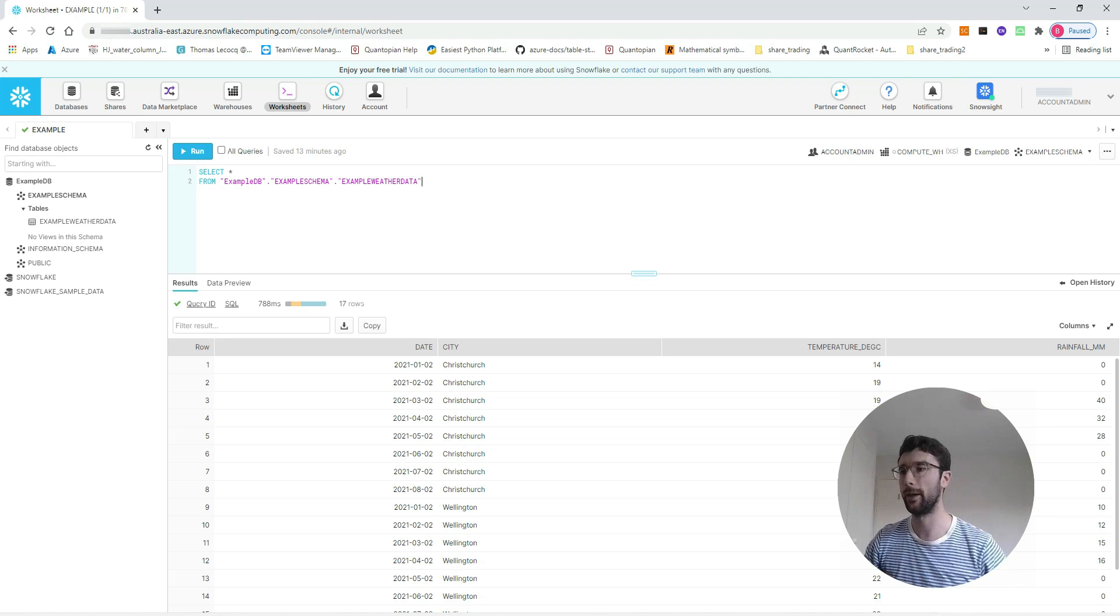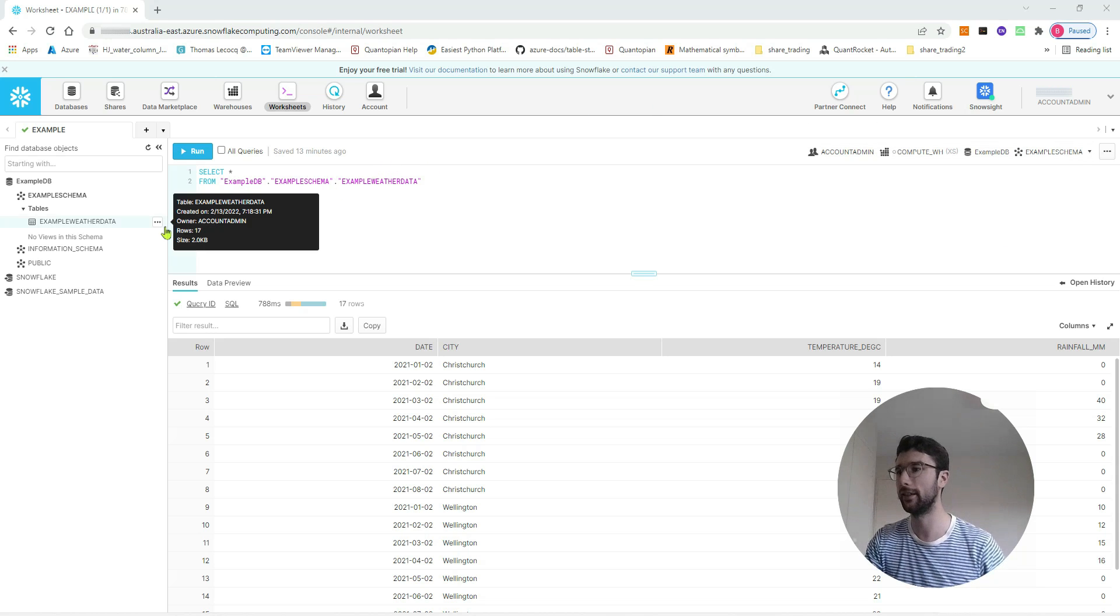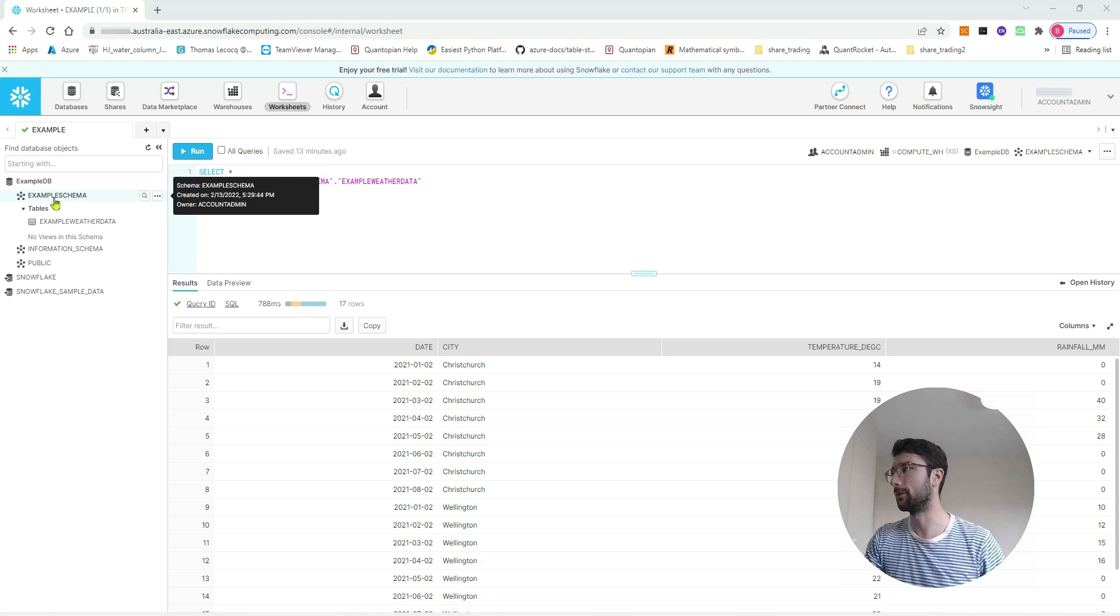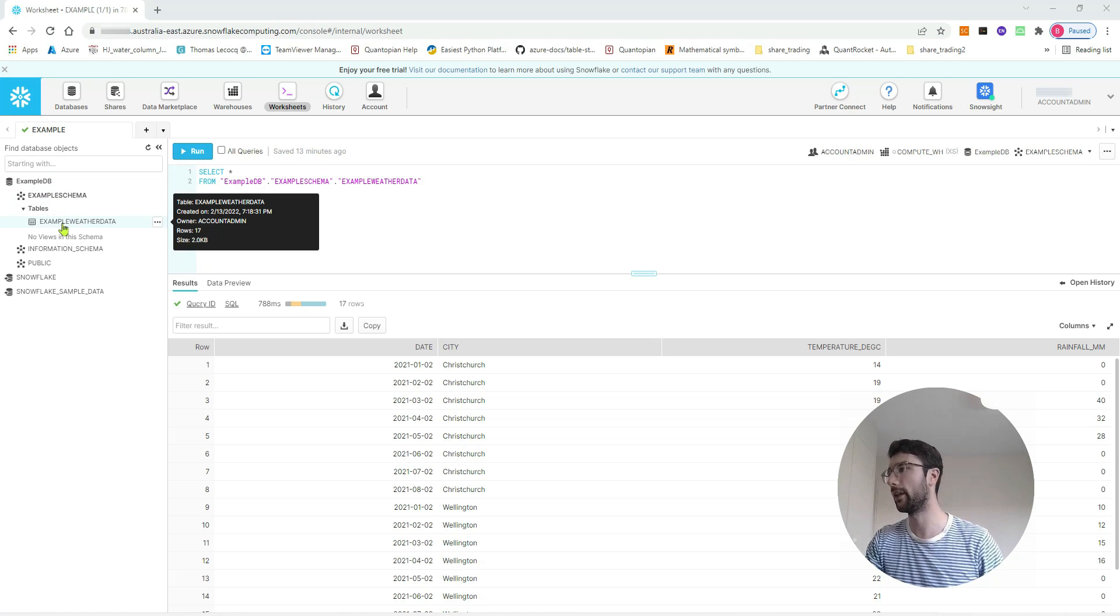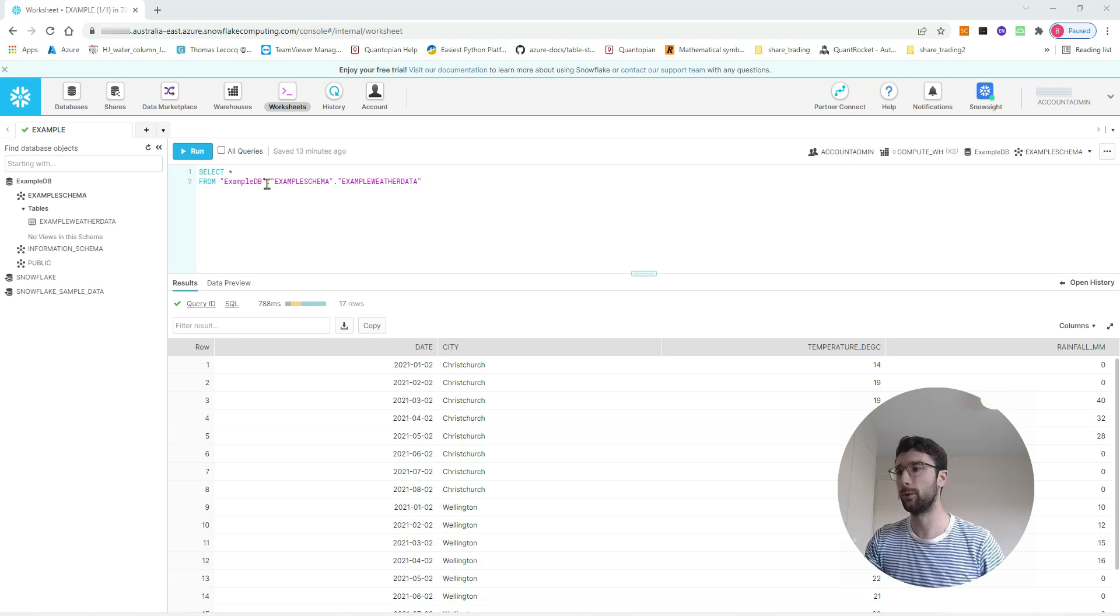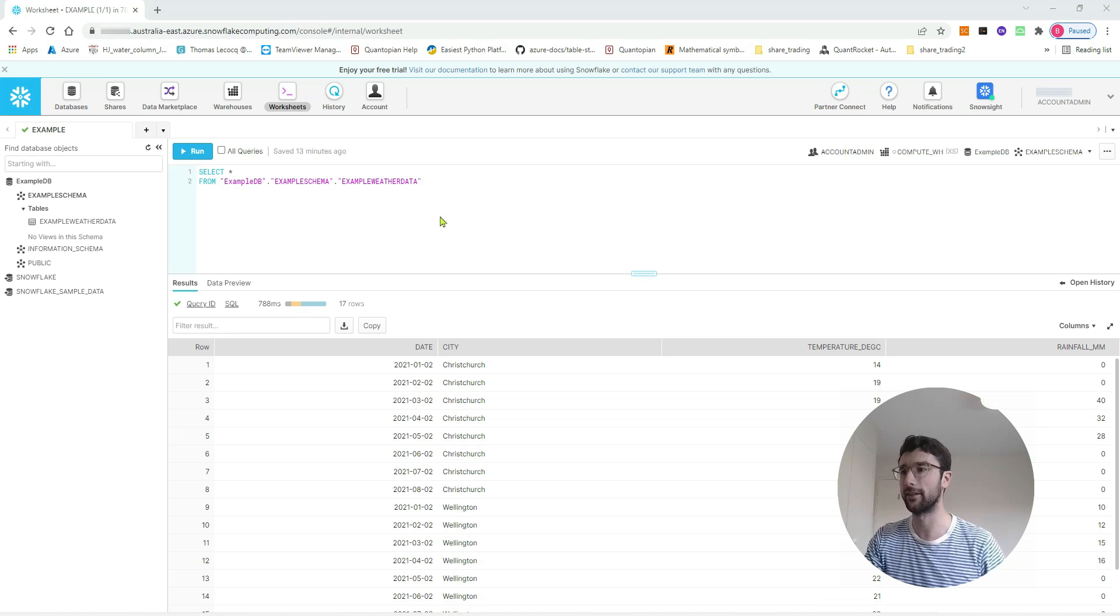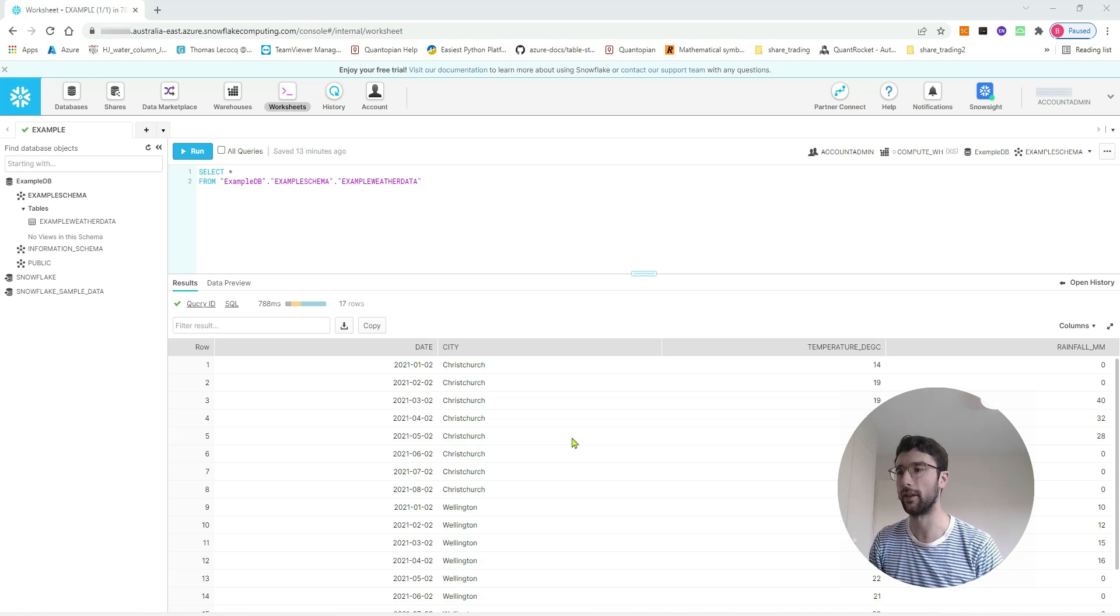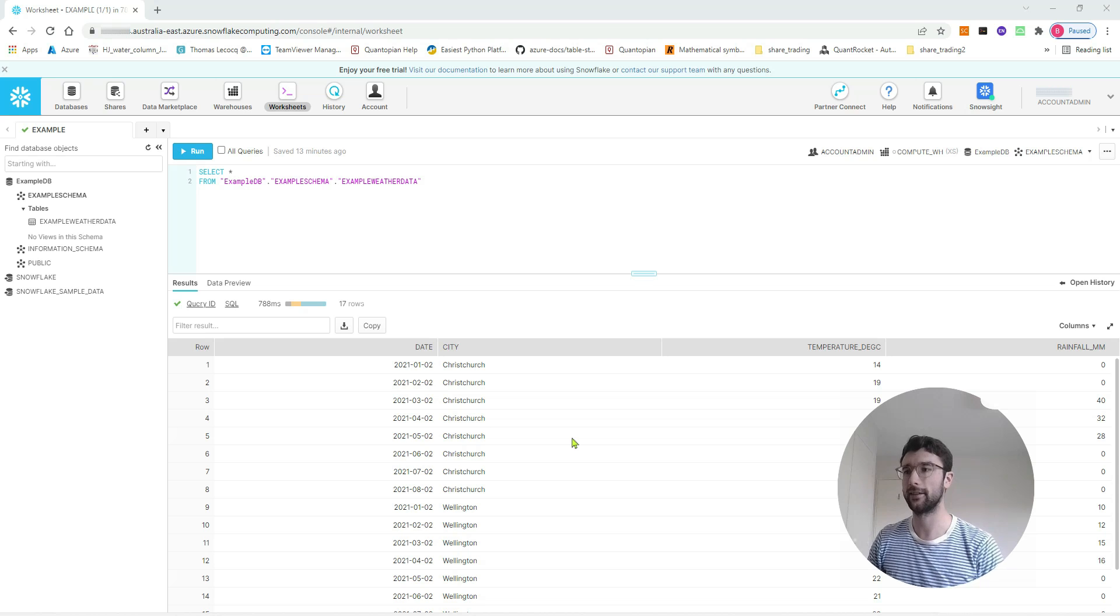So up on the screen I have the web app for Snowflake. You can see I've made a new example database with an example schema and a table inside that called example weather data. I've just written a simple query so far that selects all the data in that example weather data table. It's a table that contains cities and dates and weather information, and we want to be able to get access to that data from Python.